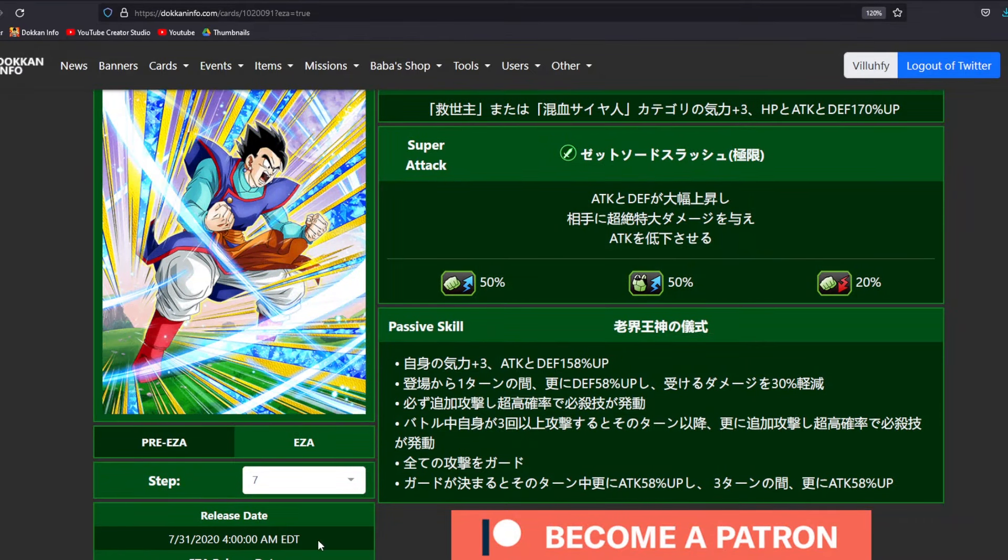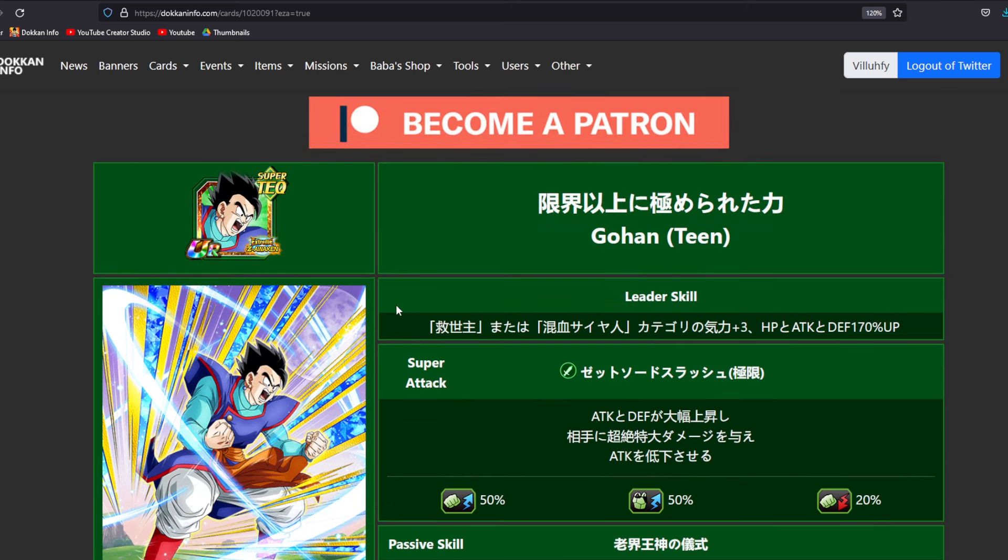So, there we go. Tech Gohan is getting his EZA. I can't believe that this is actually happening. I thought, honestly, they were just going to skip this guy because they were scared of him. But before we head on out, let's go ahead and do our member shoutouts. And I'll see you guys in the next video.